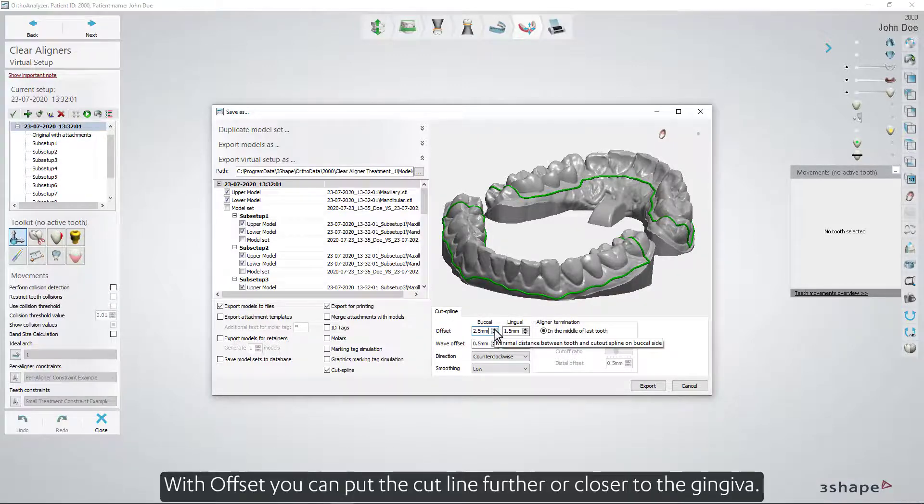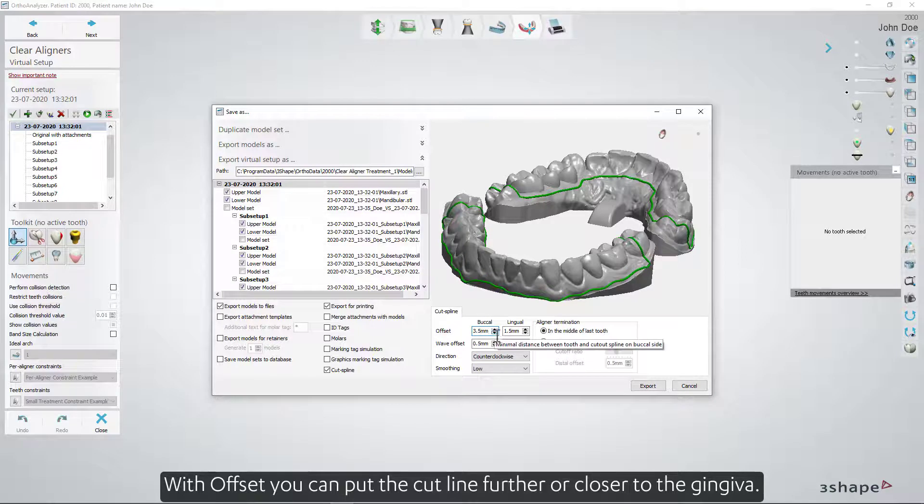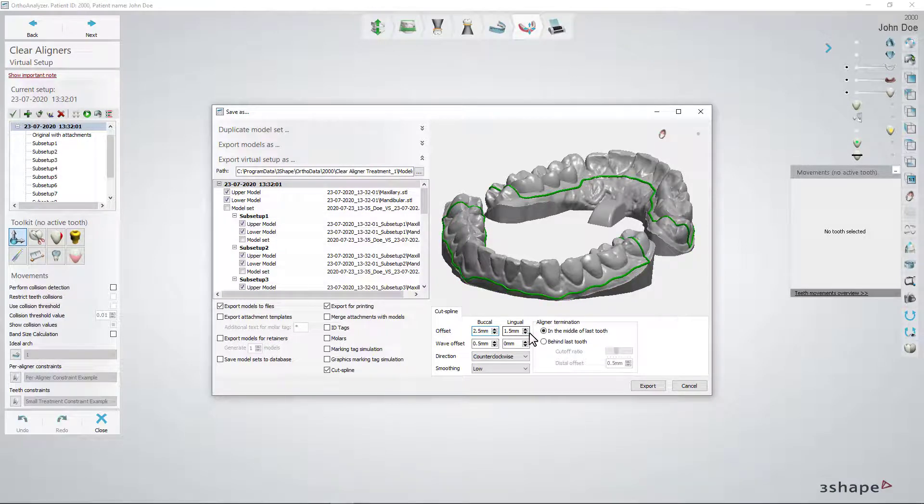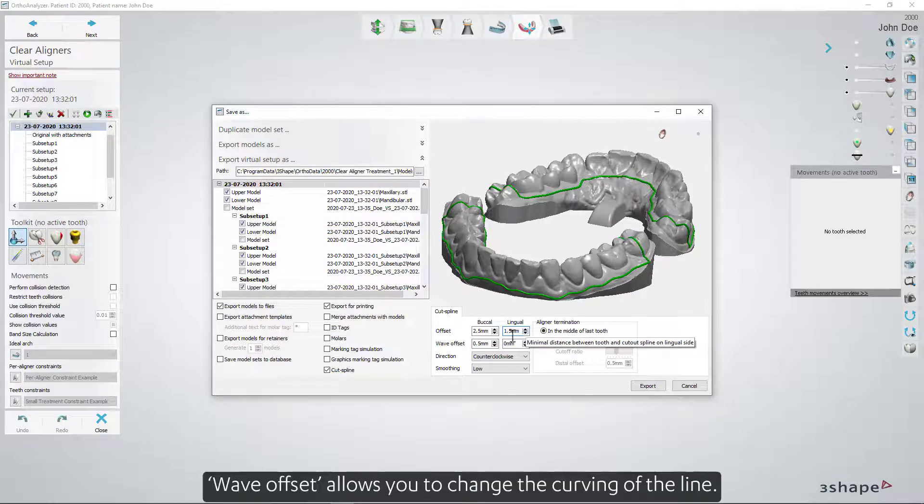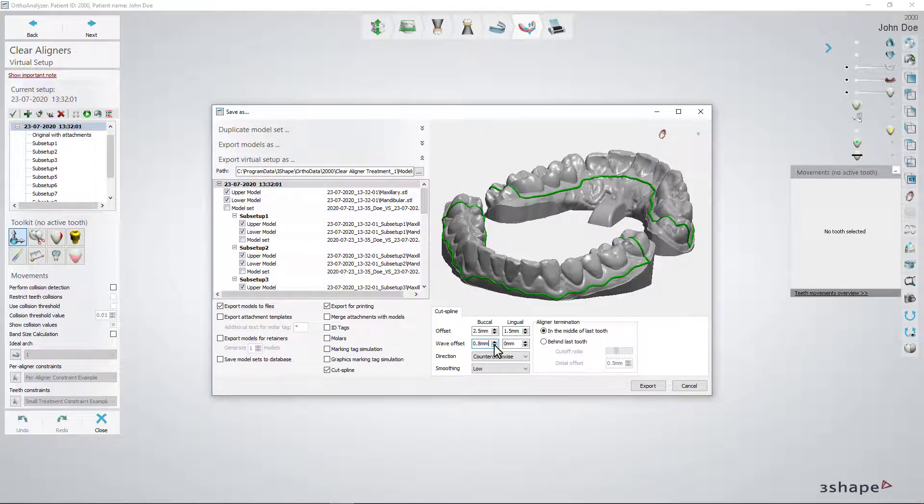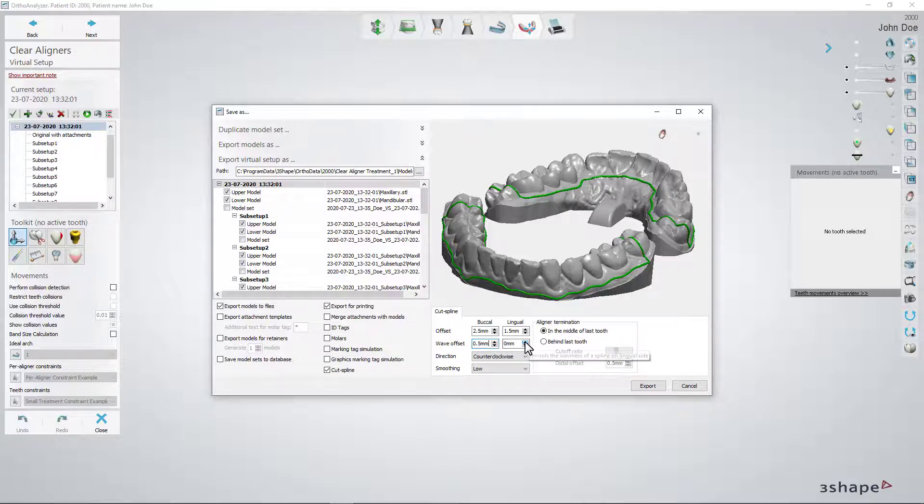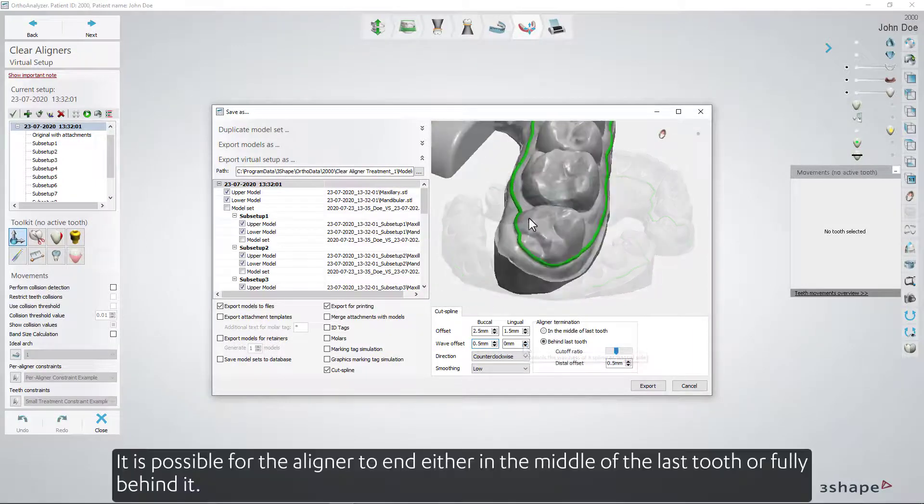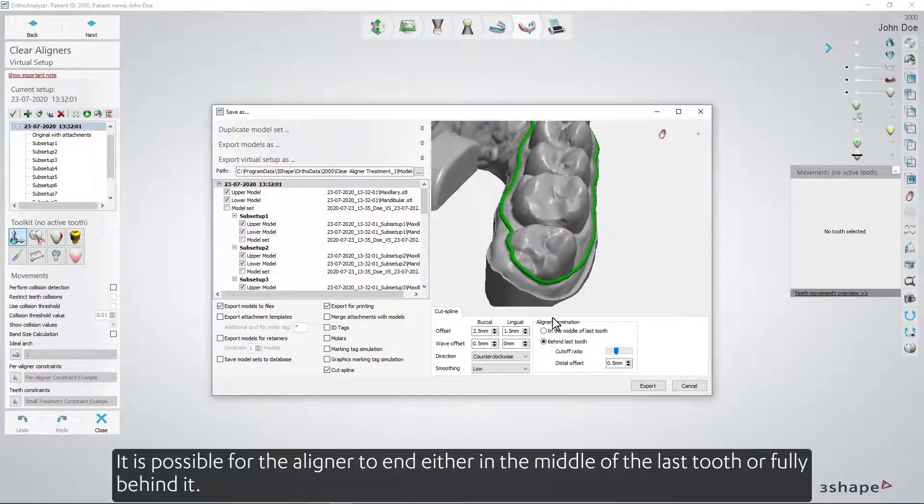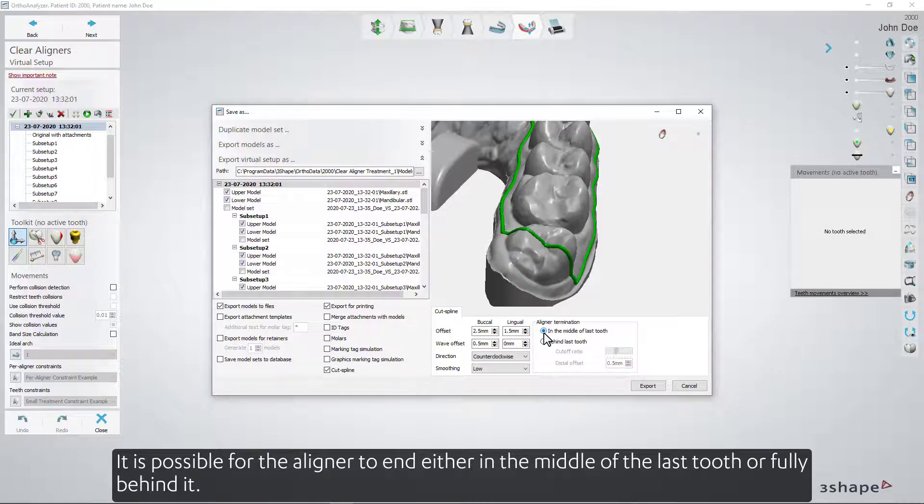With Offset, you can put the cut line further or closer to the gingiva. Wave Offset allows you to change the curving of the line. It's possible for the aligner to end either in the middle of the last tooth or fully behind it.